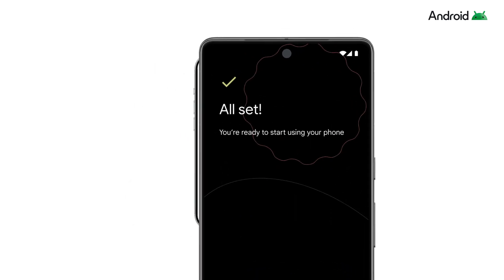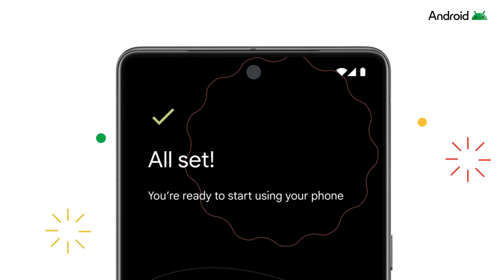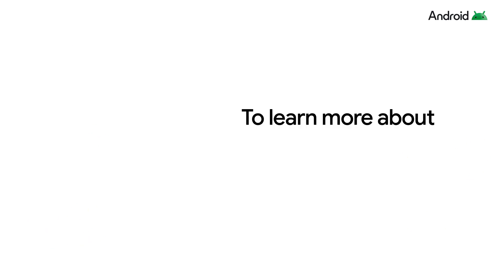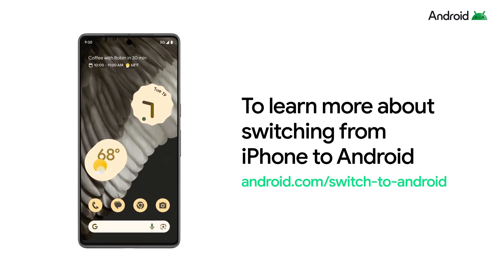Now you know how to transfer your data to your new Android phone. To learn more about switching from iPhone to Android, visit android.com/switch-to-android.